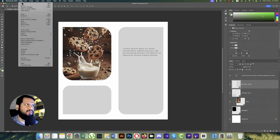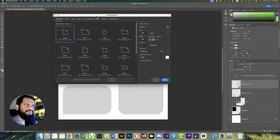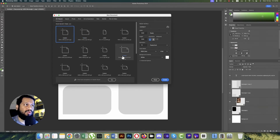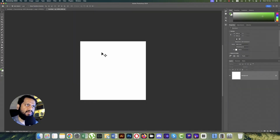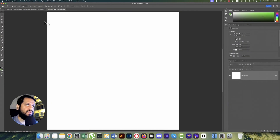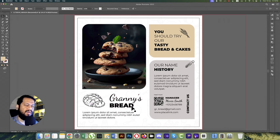Going to Photoshop — go to File, then New. We'll take an artboard which is 1200 by 1200, set it to 300 pixels per inch, and hit Create. Here is our square shape. First we have to make this the rounded shape.